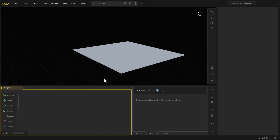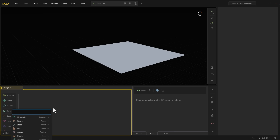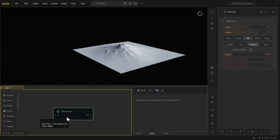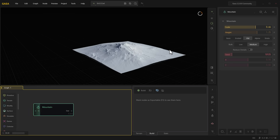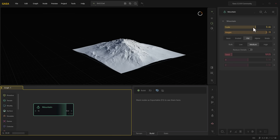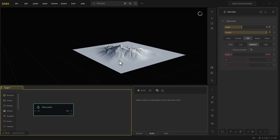Building nodes is literally easy. You want to build mountains — all you need to do is throw in the mountain node and it does it. It is literally that simple. You can scale the mountain up, increase the height, drop the scale down — you can go in and do all of that.